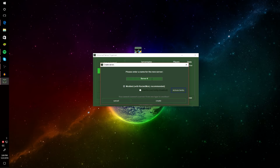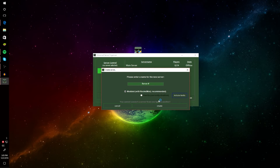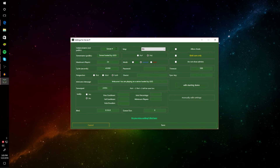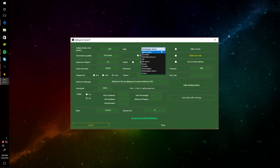Right here you can create and name your server. This name is just so you know which server it is — it's not the public name. You can have more than one server listed. Then right here is the public name that people will see, so put something like 'PVP Server.' You can also change the map — Washington or any of the maps listed.